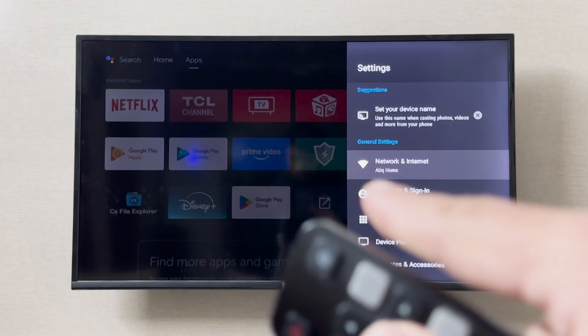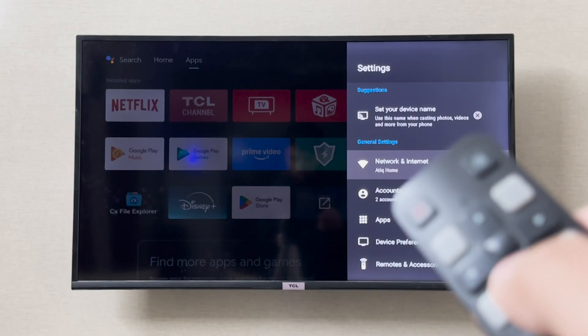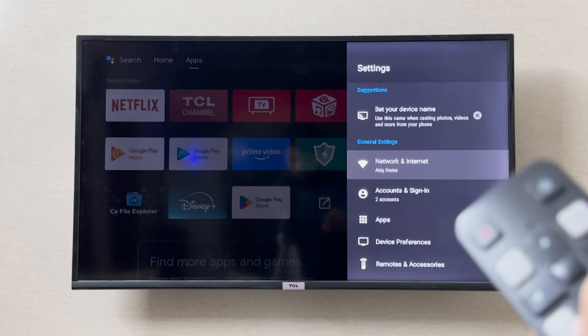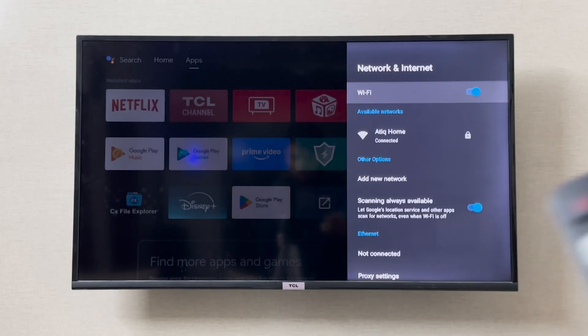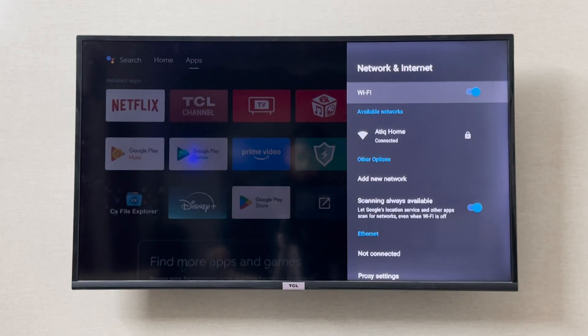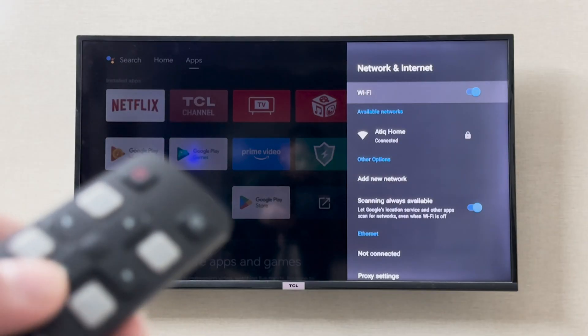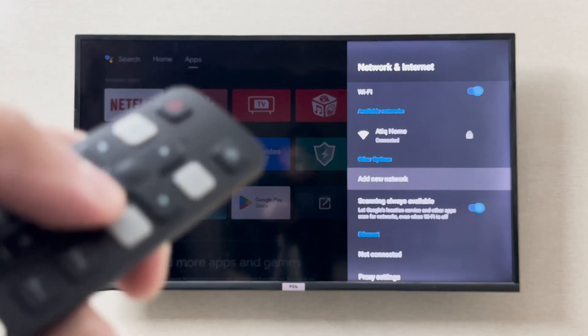In the settings you can go to network and internet, and in the network and internet you can scroll down.